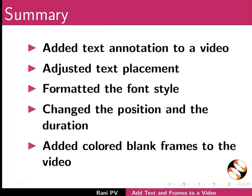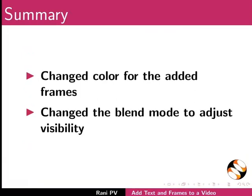Added colored blank frames to the video, changed color for the added frames, and changed the blend mode to adjust visibility.